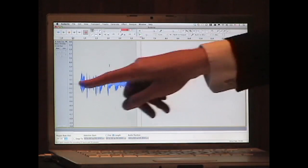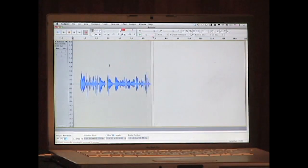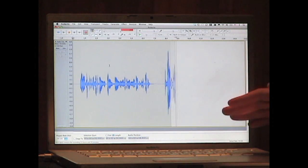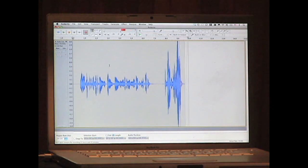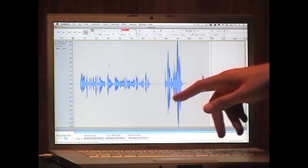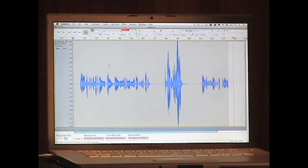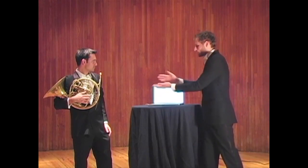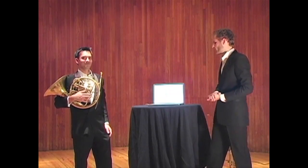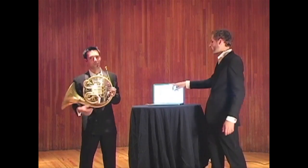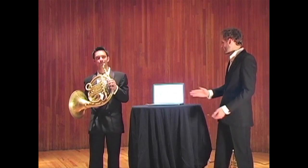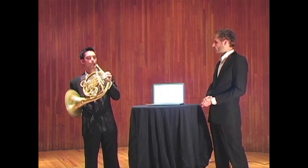Here you can see me talking, and here you can see me shouting. As you can see it's a bit bigger when I'm shouting. We also have this wonderful French horn here, so why don't we see how some music looks on Audacity.